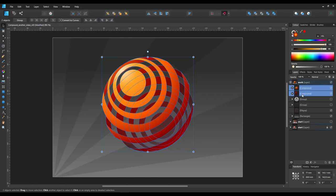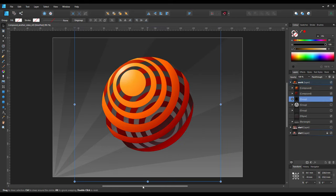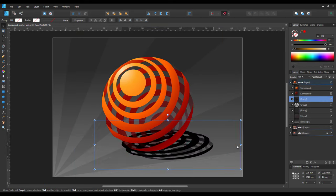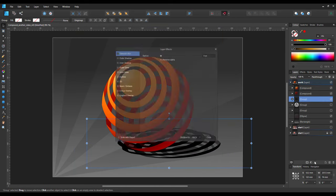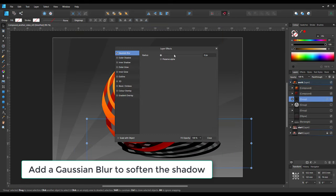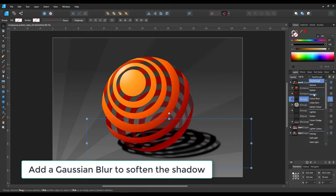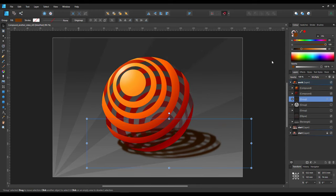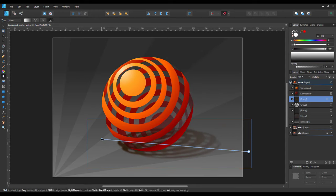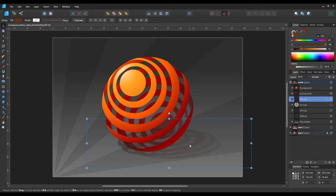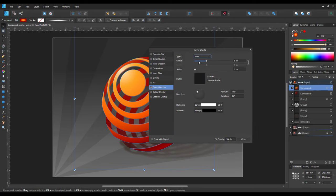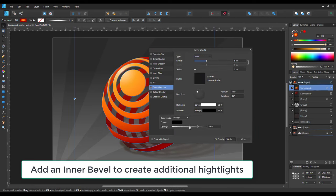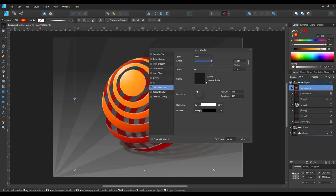I add some transparency at the bottom, duplicate both compounds, color them dark and give the group of these a gaussian blur along with a transparent gradient to create the shadow. Lastly, I use an inner bevel to create an additional highlight on the rim of the top shape and we're done.